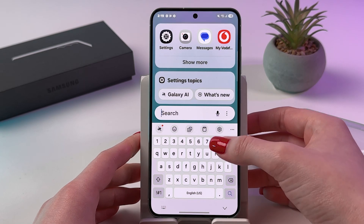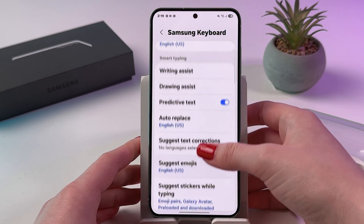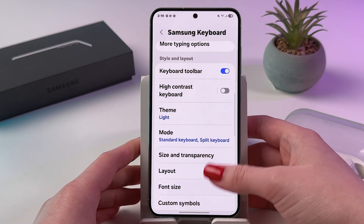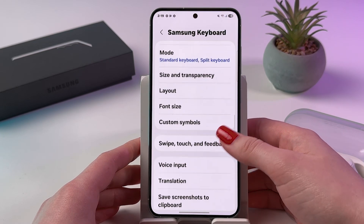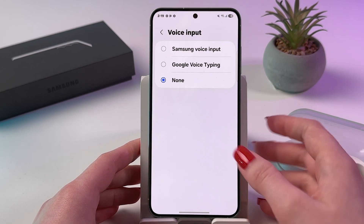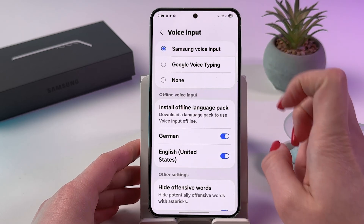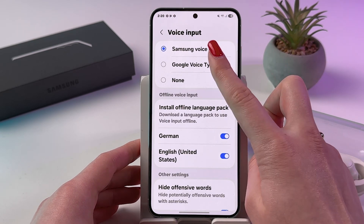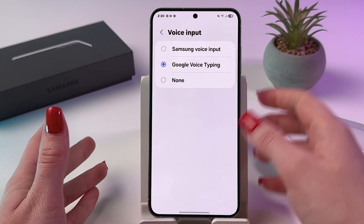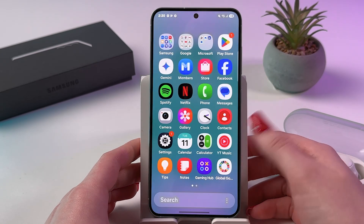To do that, tap the settings icon above the keyboard, scroll down a bit, and choose 'Voice Input'. From there, switch from 'None' to either Samsung Voice Input or Google Voice Typing — Google Voice Typing is the more full-featured version.